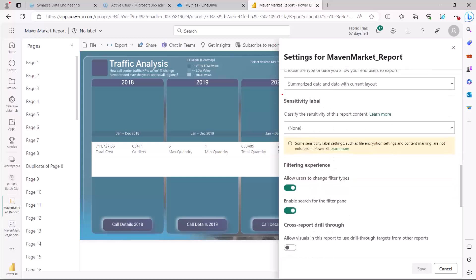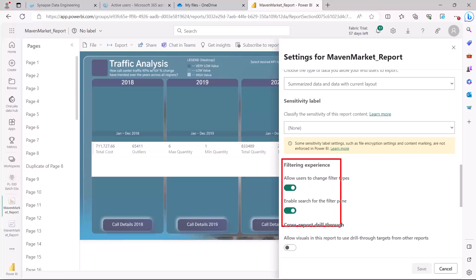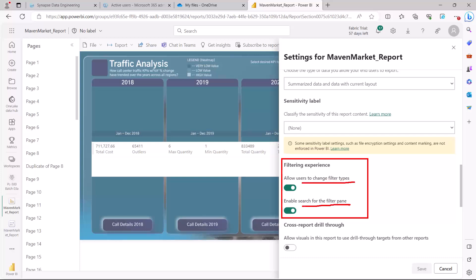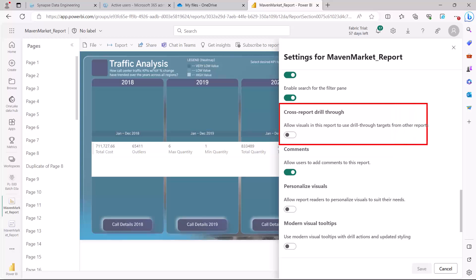We have already looked at the Sensitivity Label in a previous video. Then the Filtering Experience — you can allow users to change the filter types, and you can allow or disallow a search bar in the filter pane. Then if you have the drill-through capability, you can allow visuals in the report to use drill-through. There is also cross-report drill-through filtering — this topic is not covered in the PL 300 exam, but it is a capability that allows drill-through across multiple reports in the workspace.